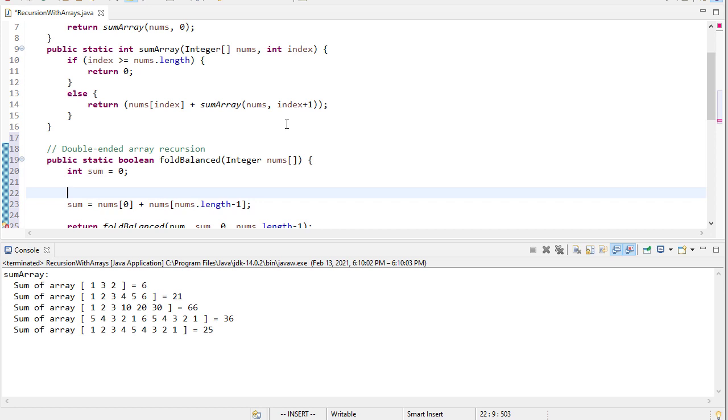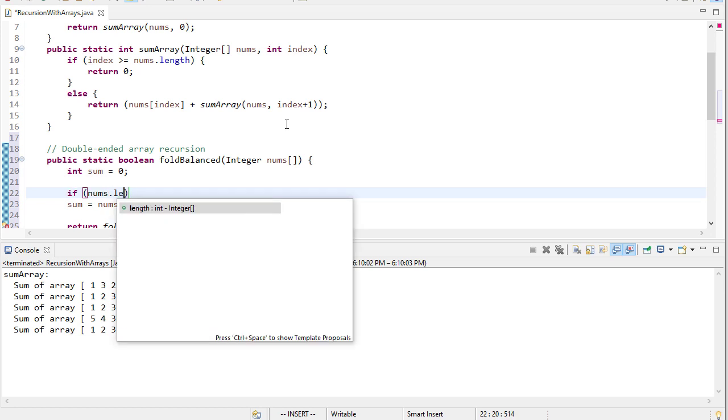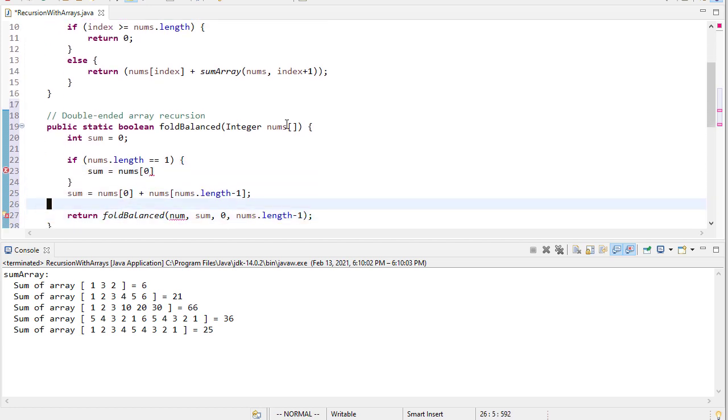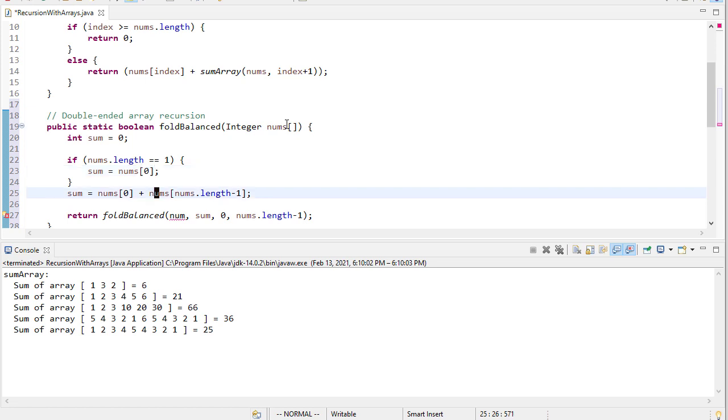However, if the array has only one member, then we need to set the sum equal to nums 0. Although we also could just return true in that case, because if there's only one element in the array, then it's balanced by default. In fact, it would also be balanced if there are two elements in the array.